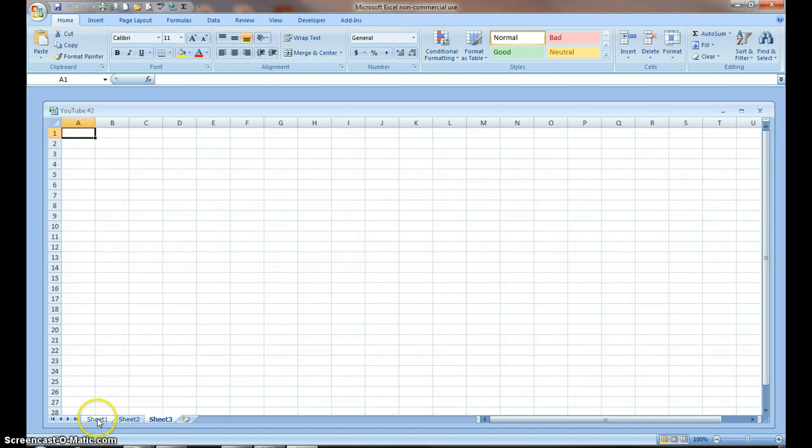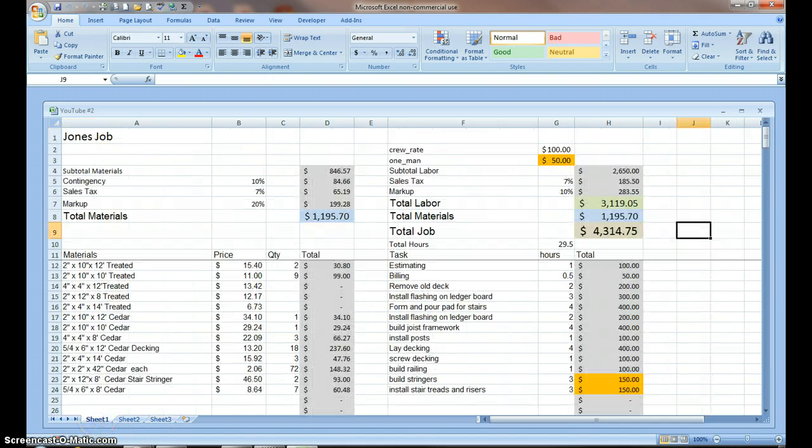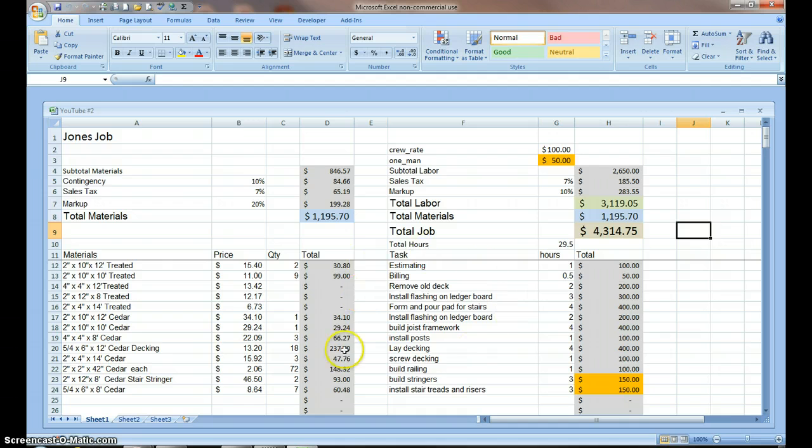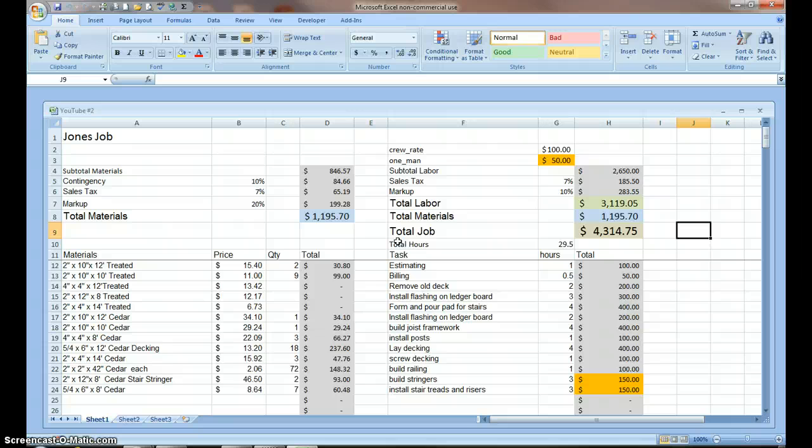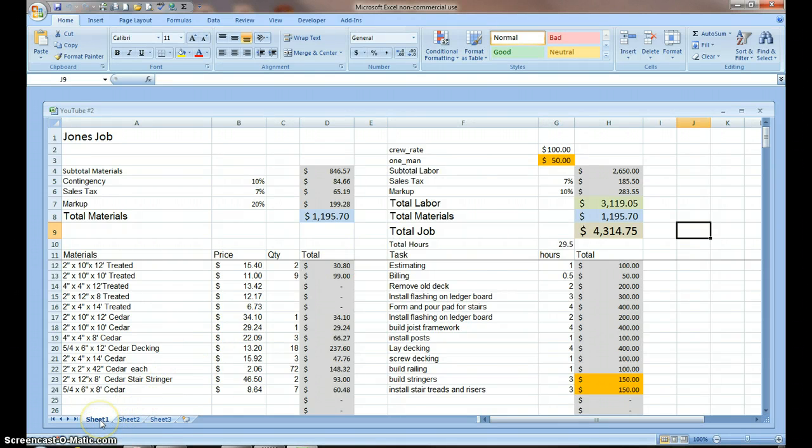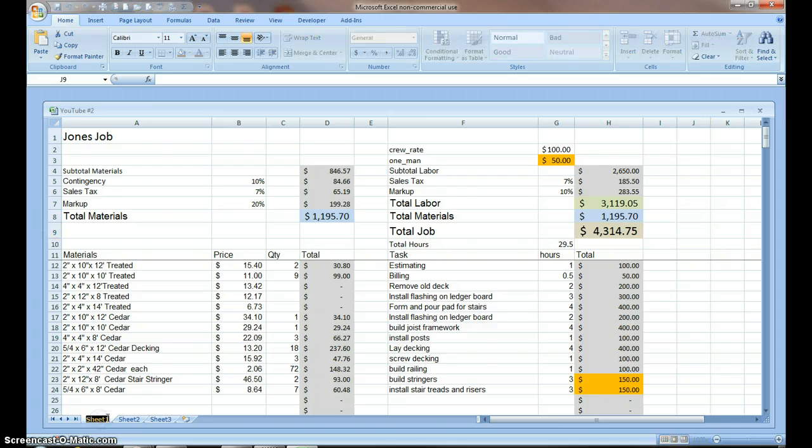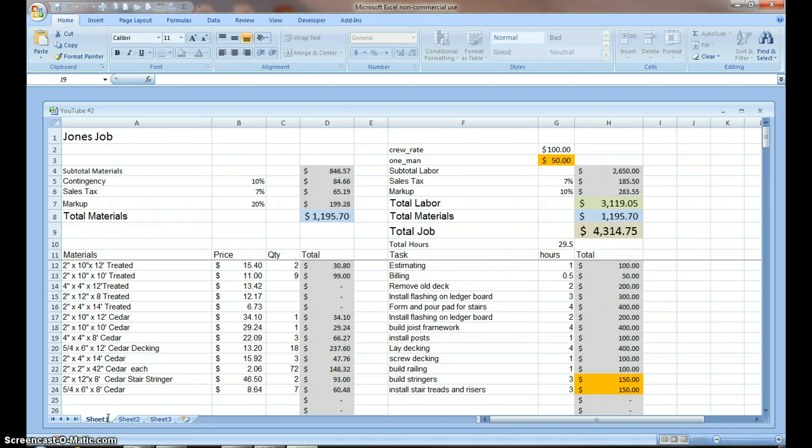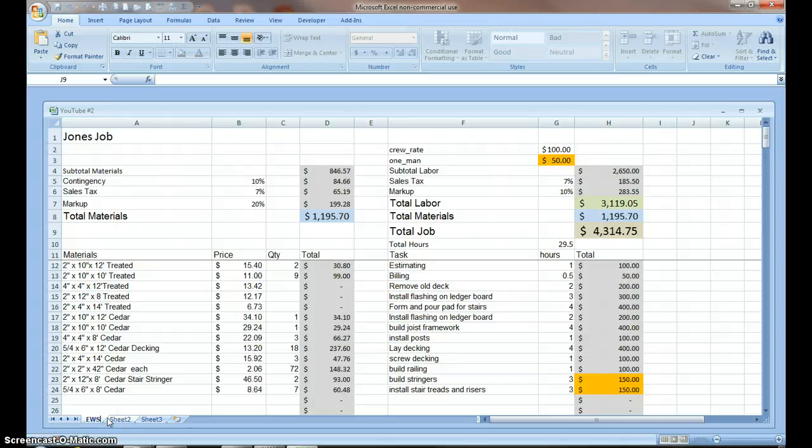So these are worksheets. The whole thing, the file as you save it, is going to be called a workbook. Let's come down and rename this tab. I can double click on it. I'm going to backspace. I'm going to call this Estimate Worksheet, EWS.